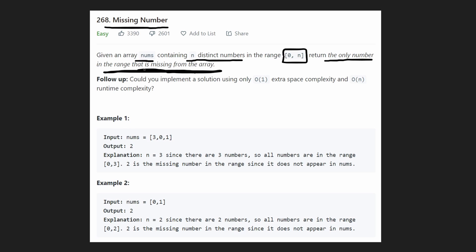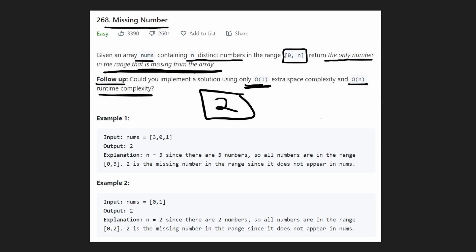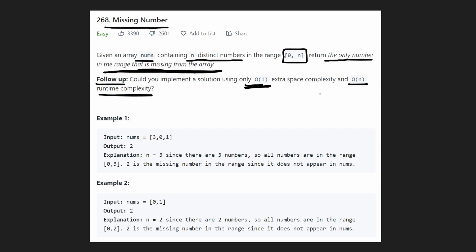The follow-up challenge is: can we implement a solution with O(1) extra space and O(n) runtime complexity? There are actually two different ways to arrive at such a solution — I'll show you both because they're both pretty interesting.